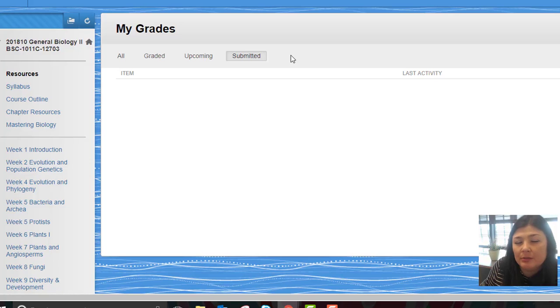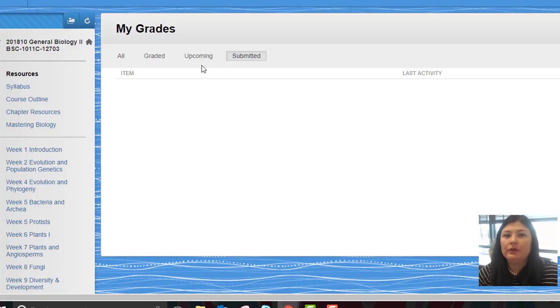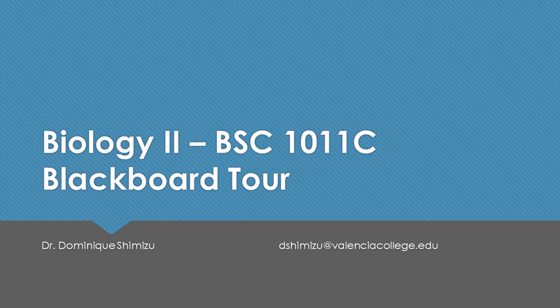Okay, so I hope this little overview helps you get oriented to our Blackboard space. And I want to encourage you, if you have any questions whatsoever, I'm here for you.